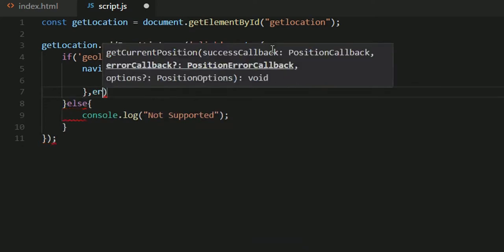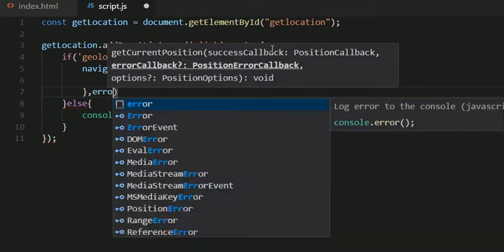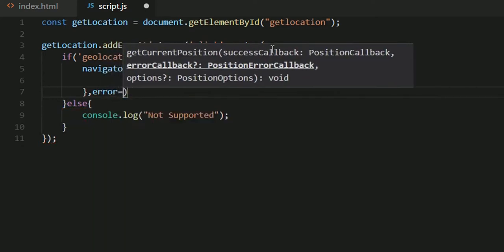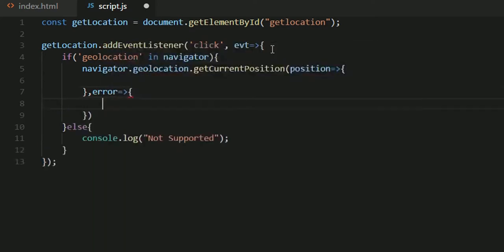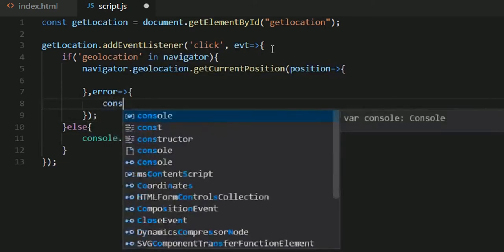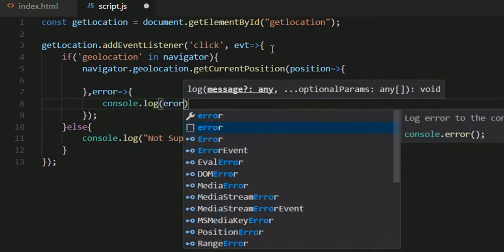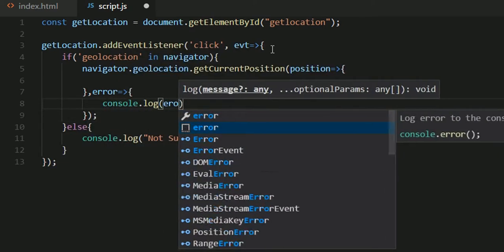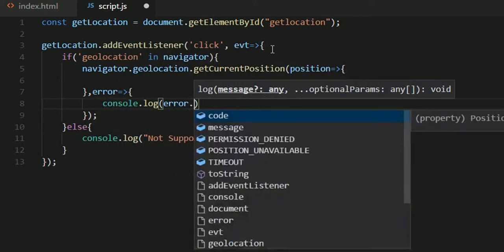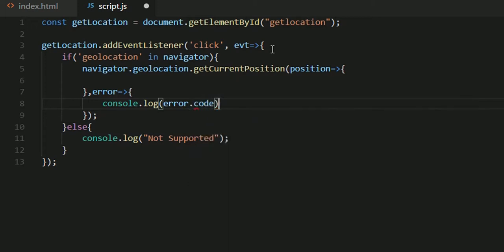It will also accept error if there is any kind of error. This will be another function. Inside my error function I'll just console.log error.code, the error code, and the real action will take place inside this function.